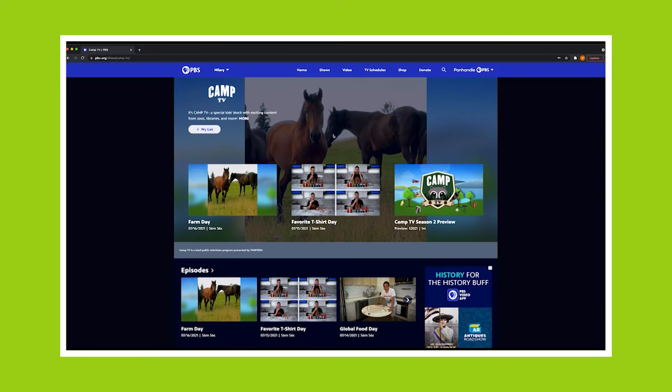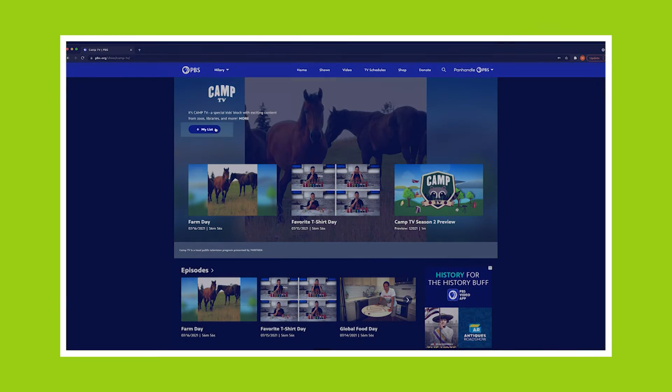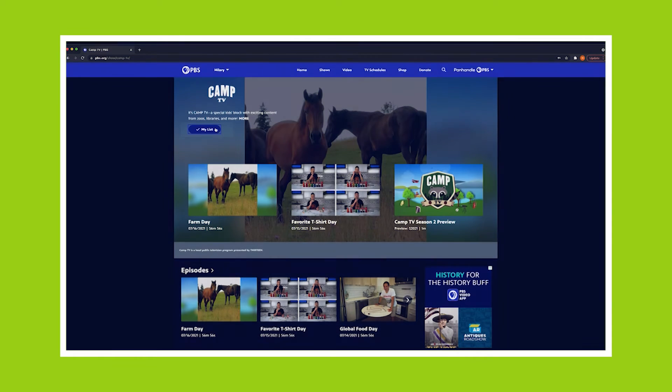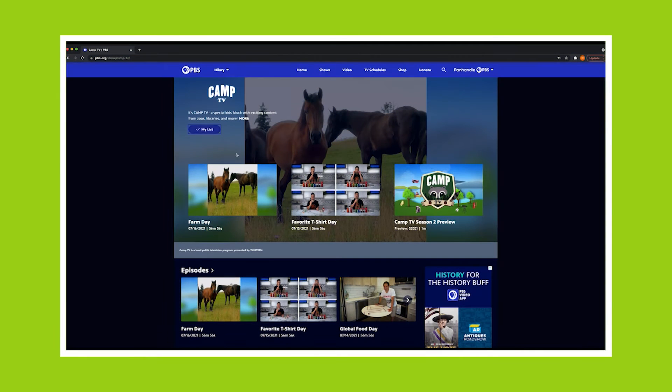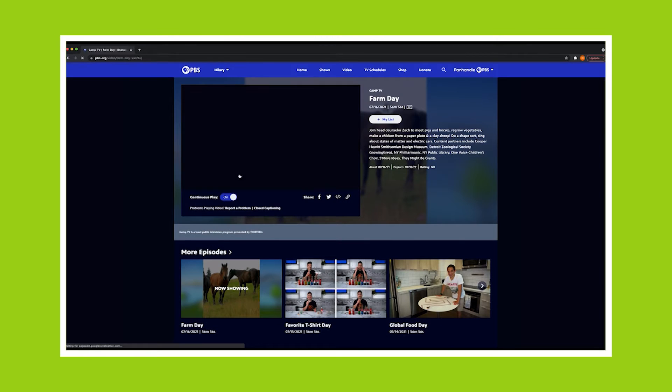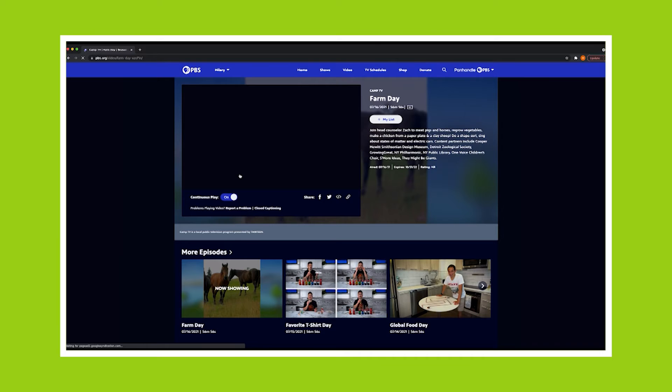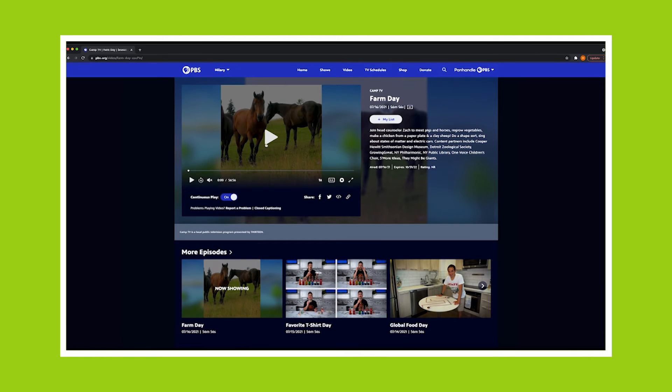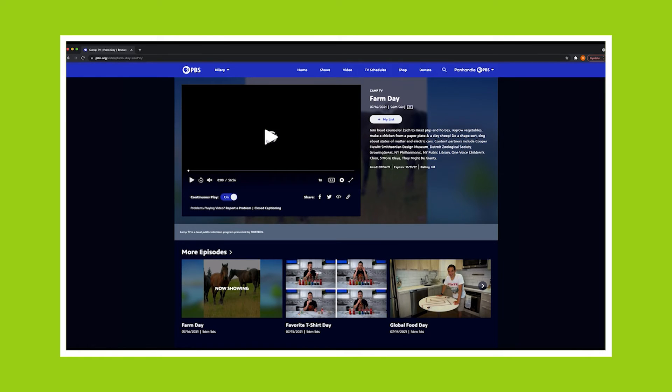Once you're signed in, you can add Camp TV to your list or do it episode by episode. Click on the episode and you will see a brief description. Click play to watch that episode.